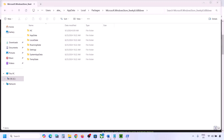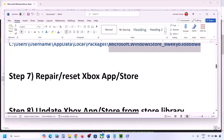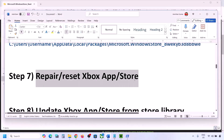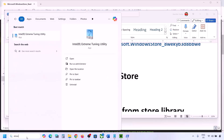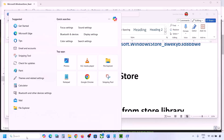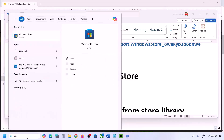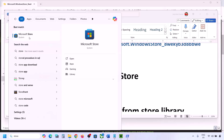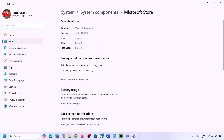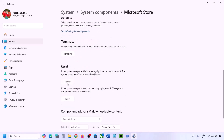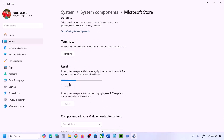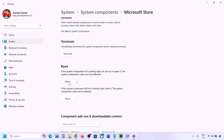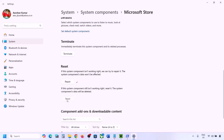The next step is to repair or reset Xbox app and Microsoft Store. Type Microsoft Store in the Windows search box, right-click on Microsoft Store, and go to App Settings. Scroll down and you will see the Repair option — click on Repair. Once the repair is complete, try to install Minecraft Launcher.